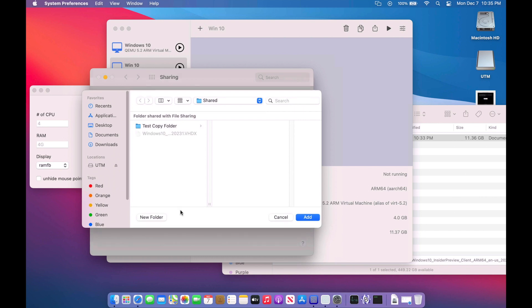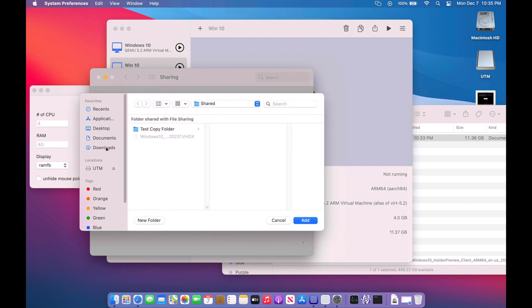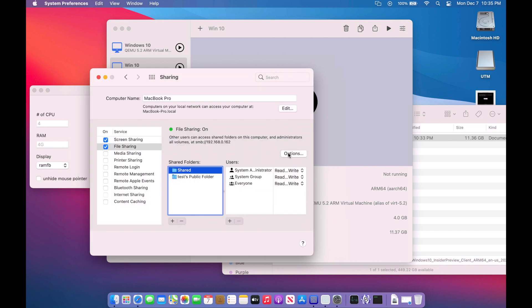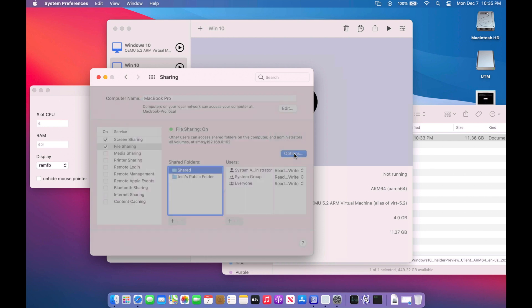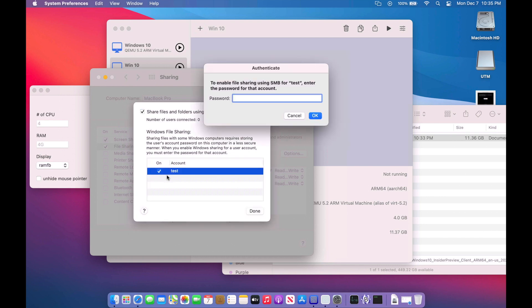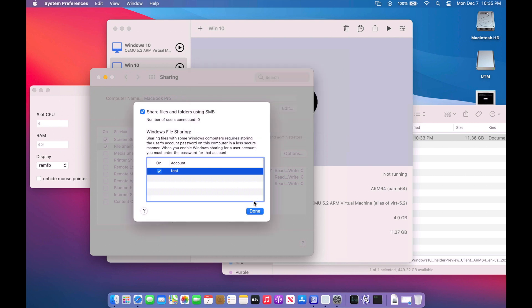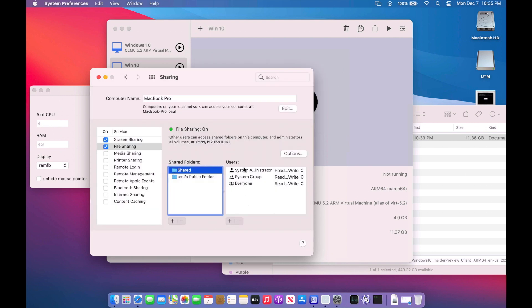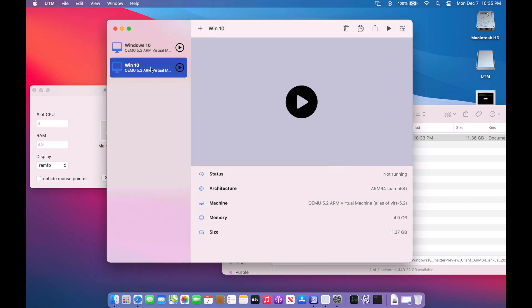I just clicked add and you can add any folder you want, but I added users shared. And then we have to go into the options here and then share files and folders using SMB. And then we need to turn on the user account that we want to be able to use to transfer the files. So we'll click OK on that. We'll have the check mark done. And that's it for the Mac side of file sharing.